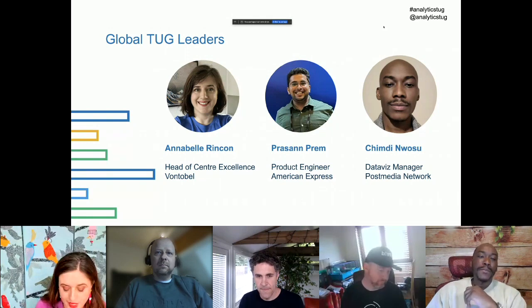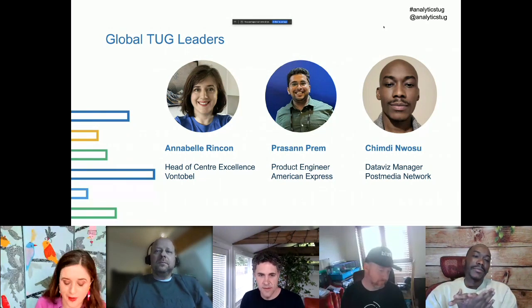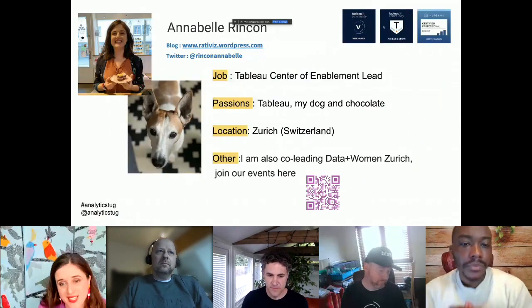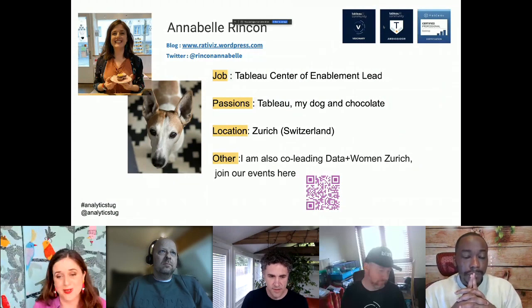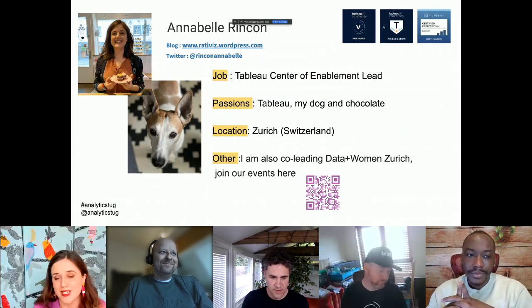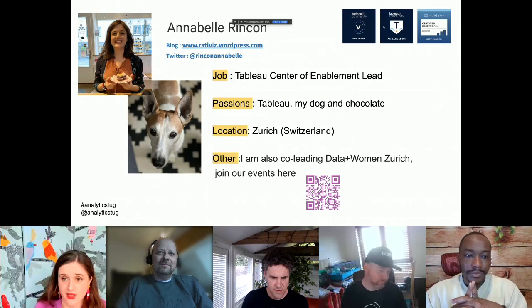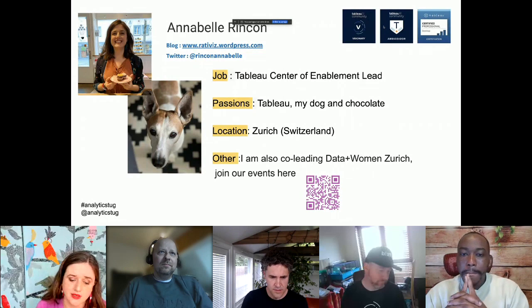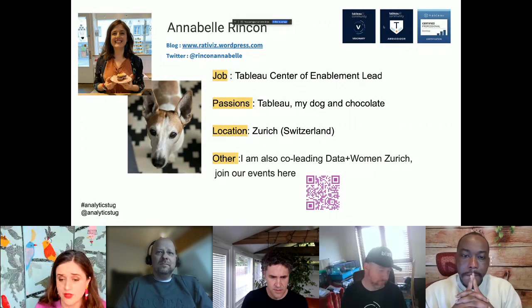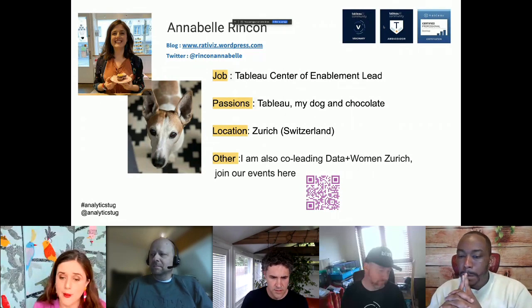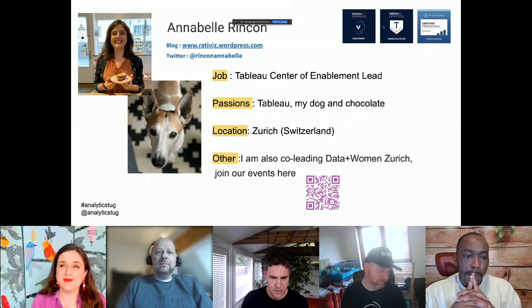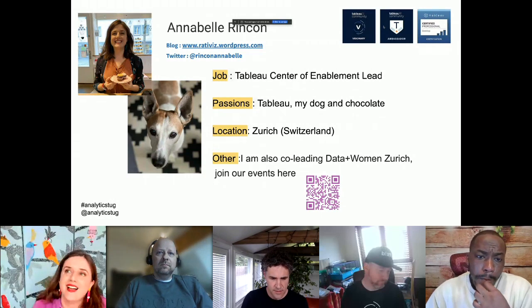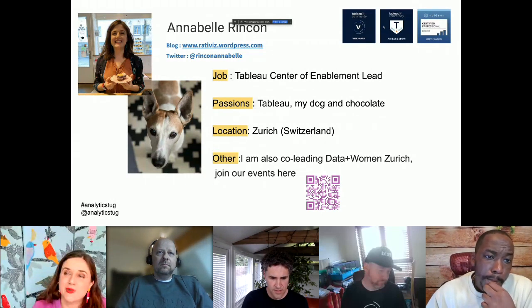A few words about me — I'm very honored to be a Tableau Ambassador and Tableau Visionary. I'm also co-leading a DataBase movement initiative which is virtual. If you want to join our events, you're welcome. We have only female speakers but men are welcome to join.